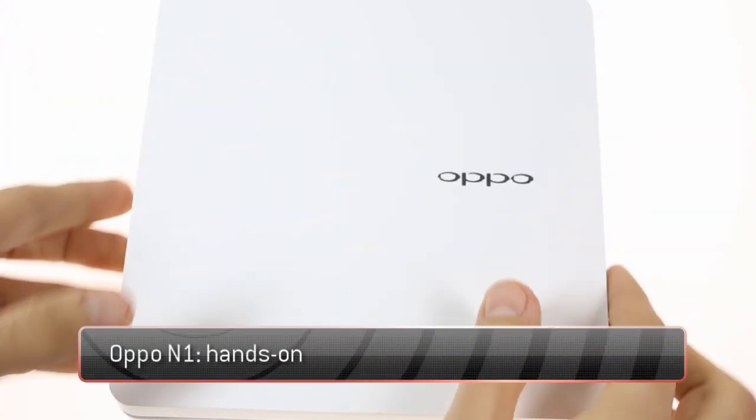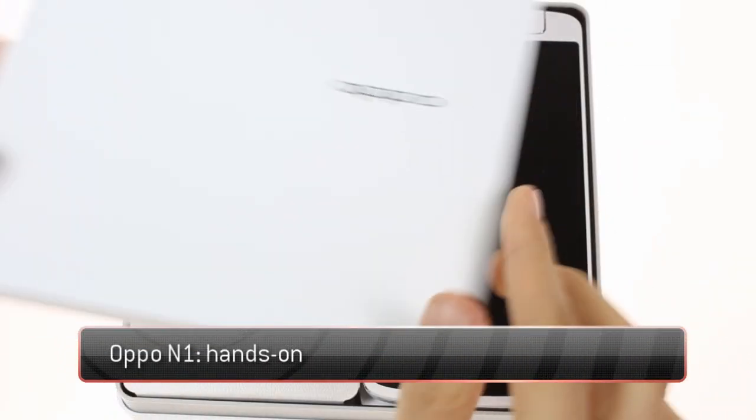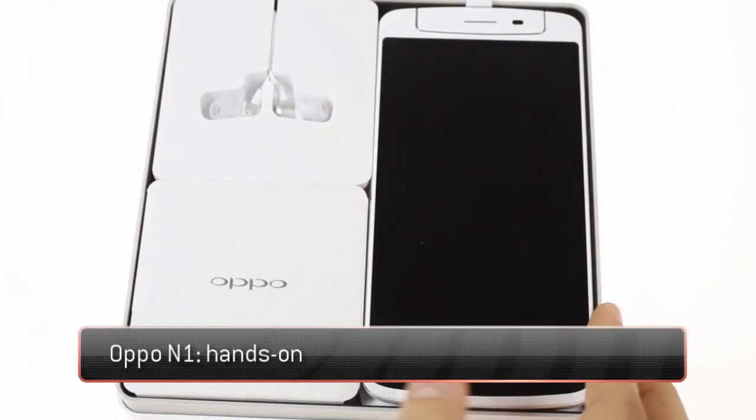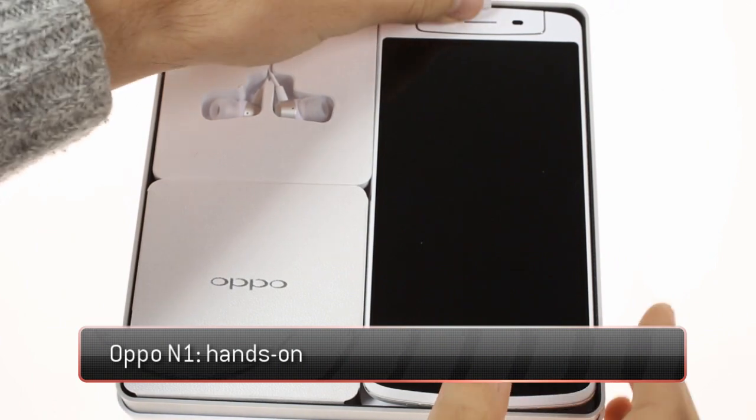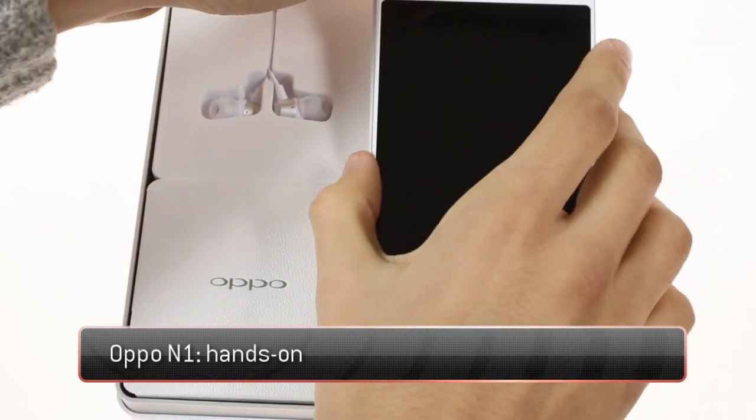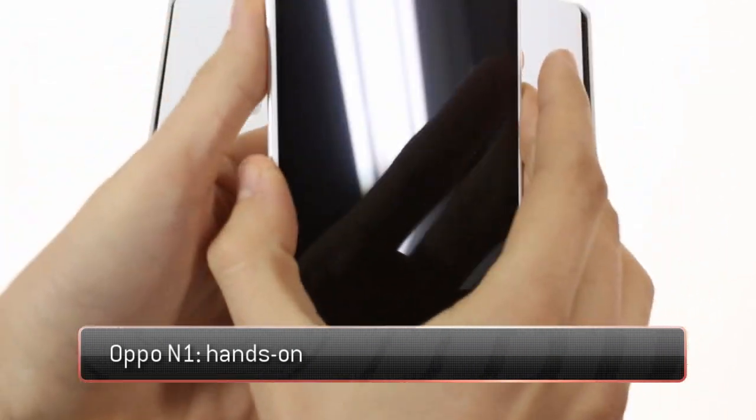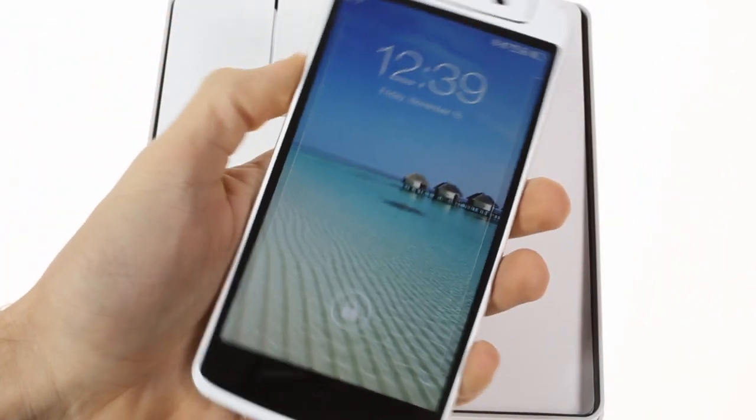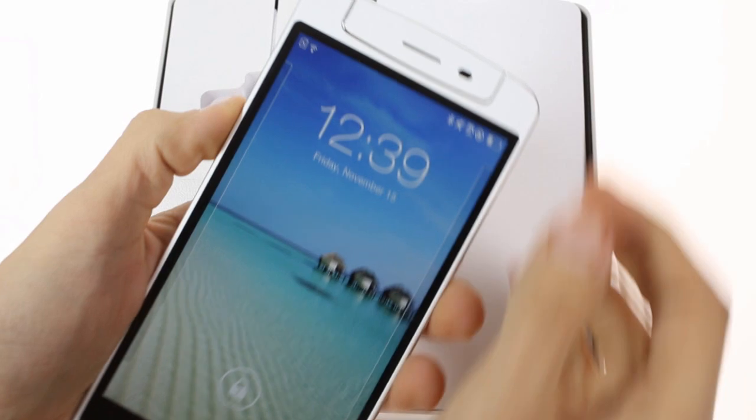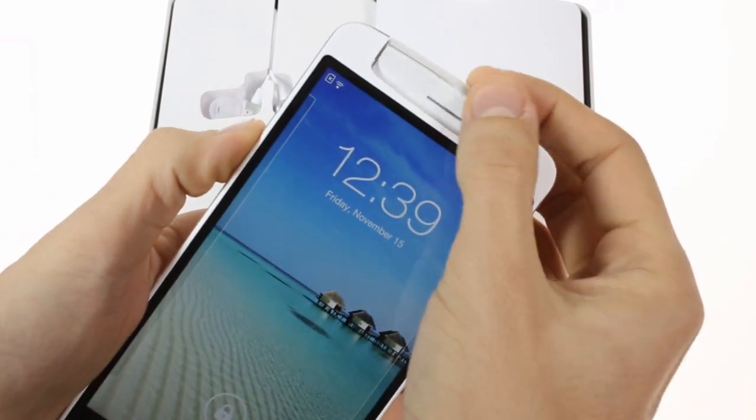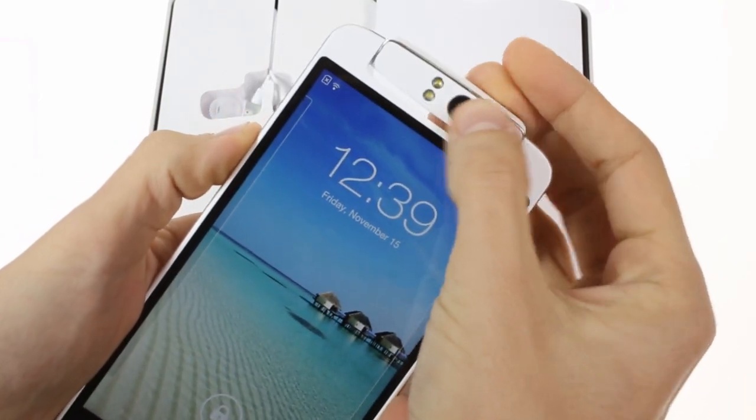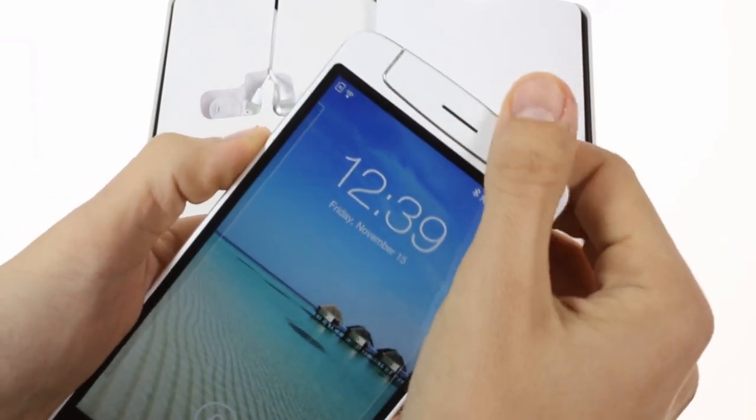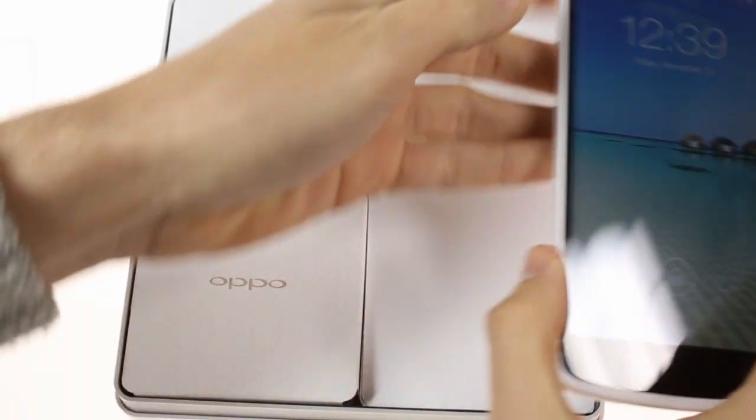The Oppo N1 is the latest smartphone from the Chinese manufacturer and packs plenty of powerful hardware combined with a rare feature, a rotating camera. We'll come back to the device itself in a bit as now we'll focus on the unboxing.